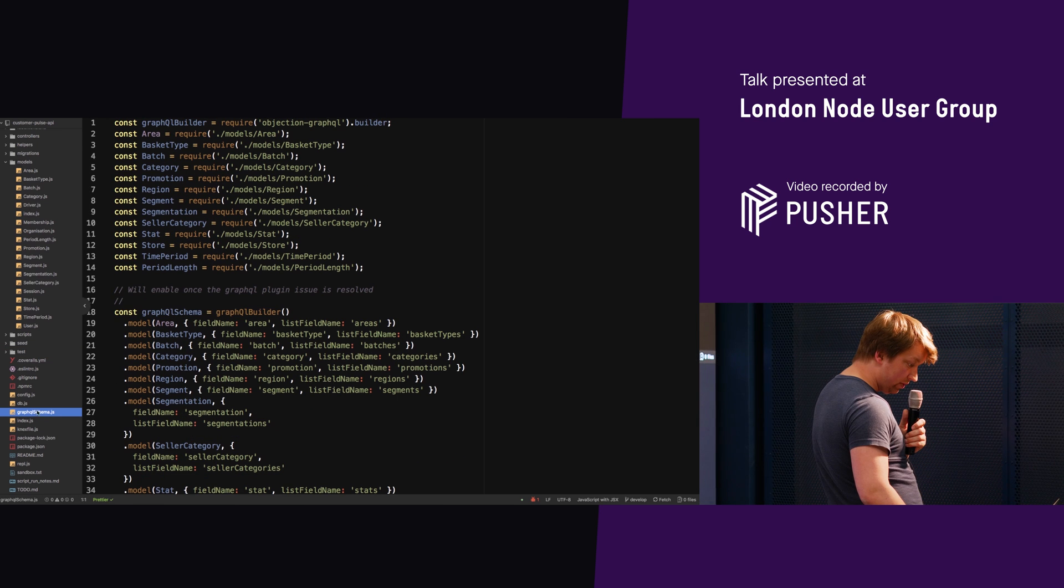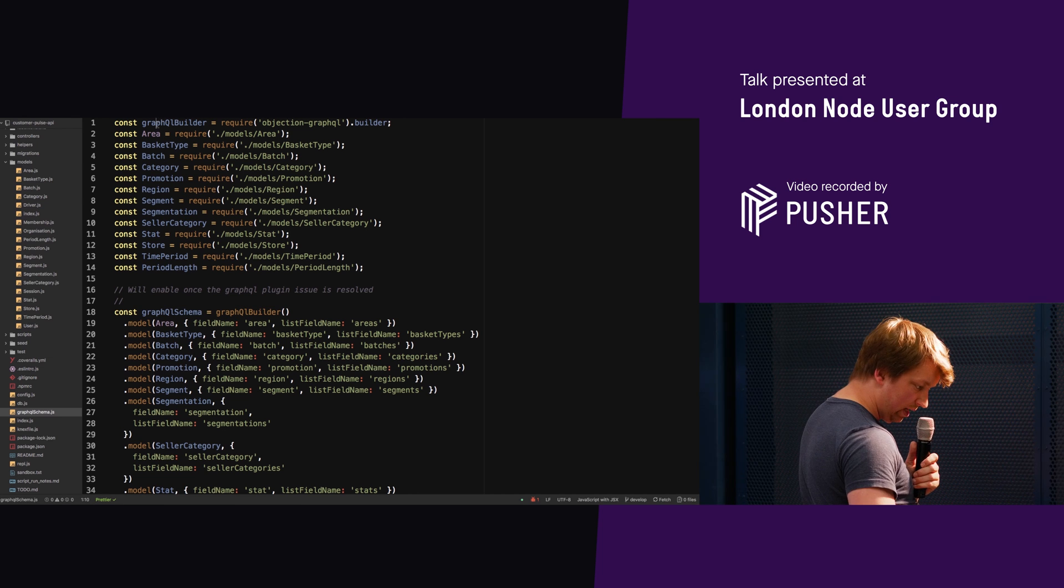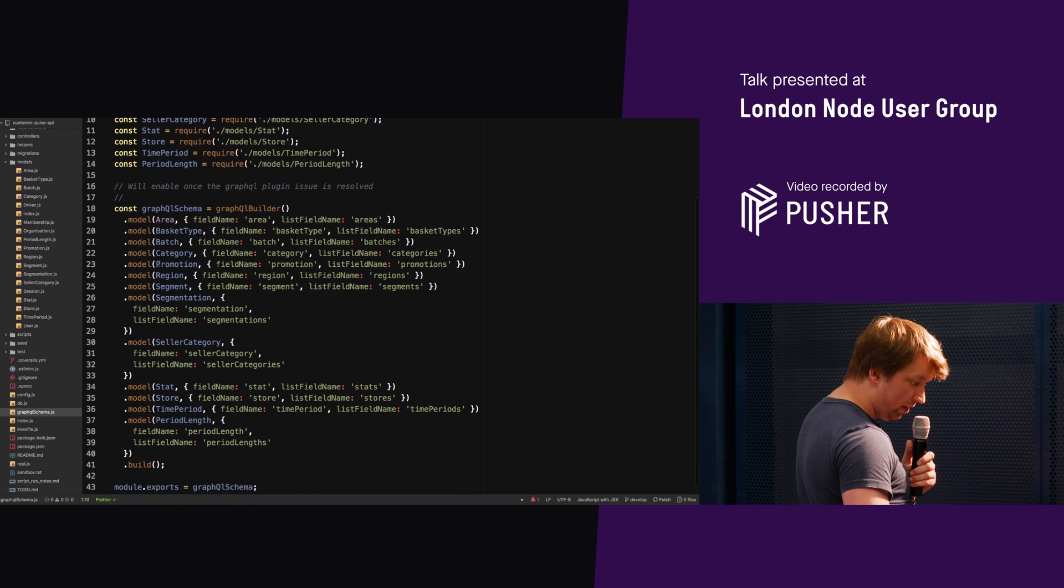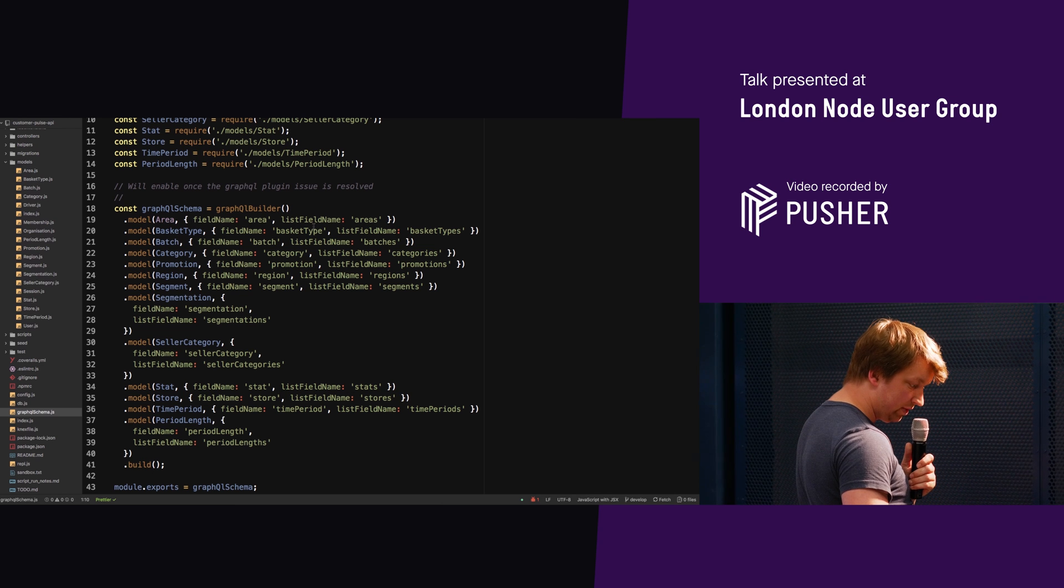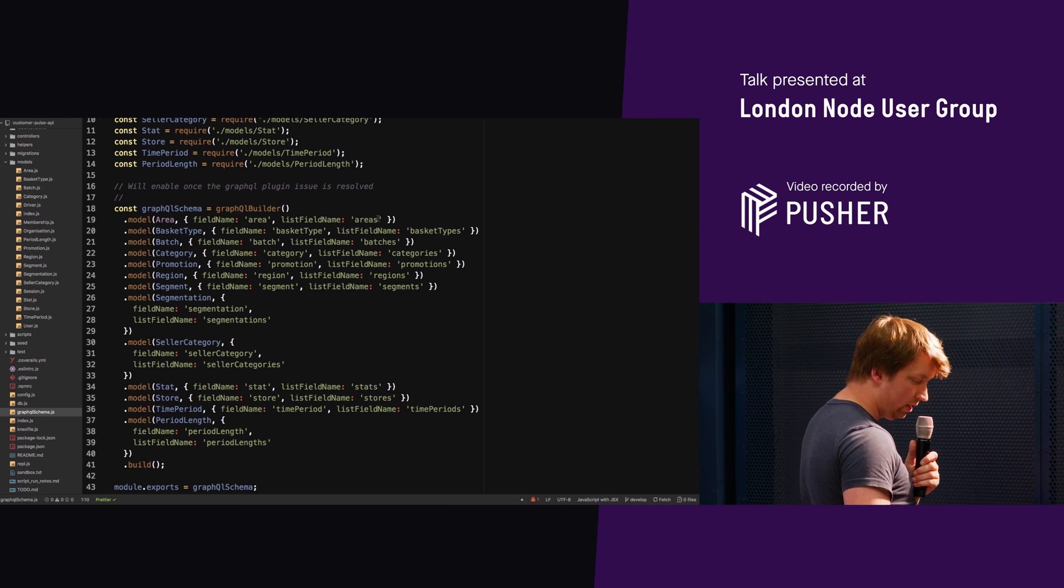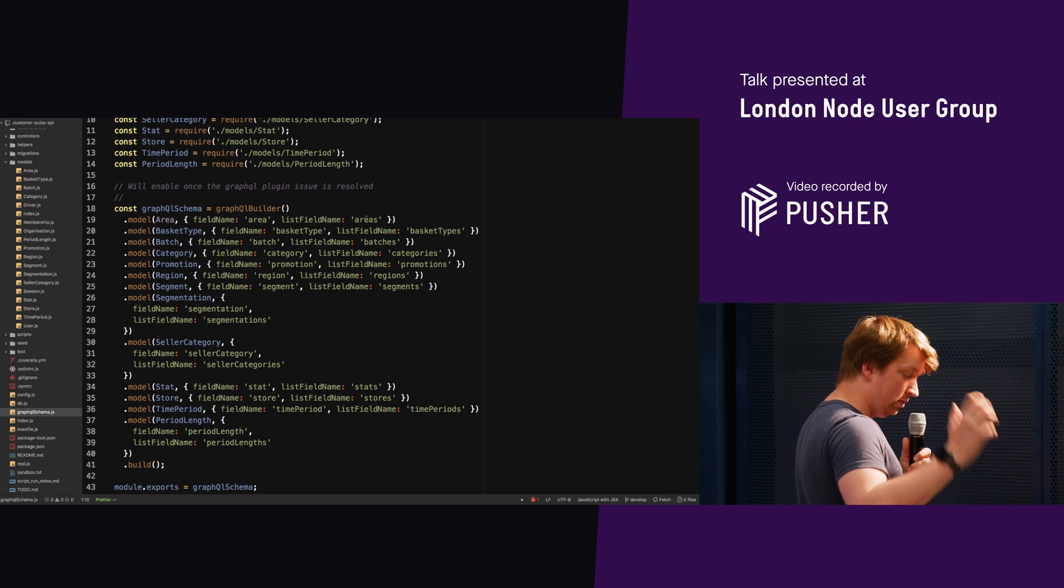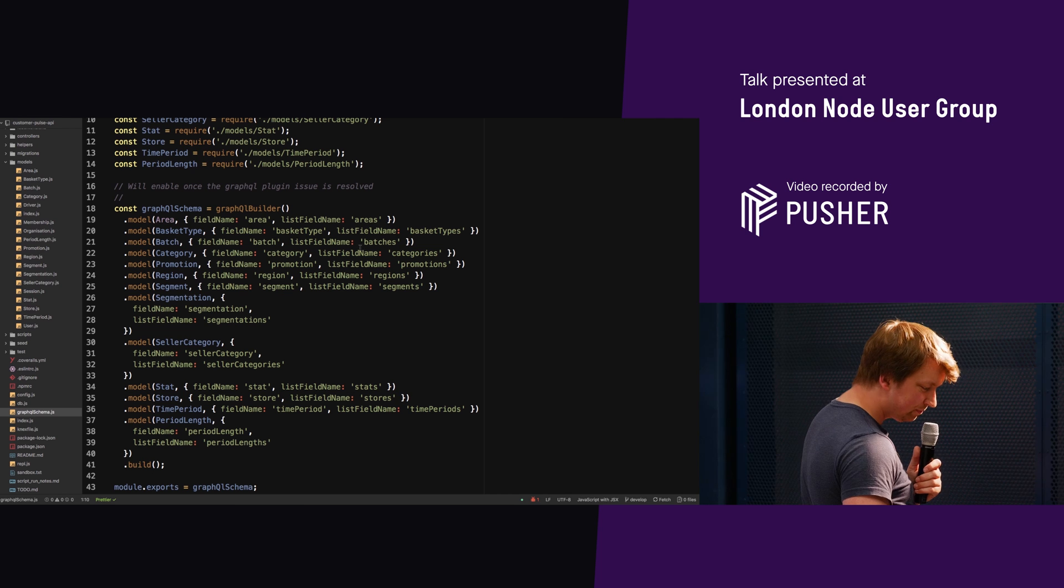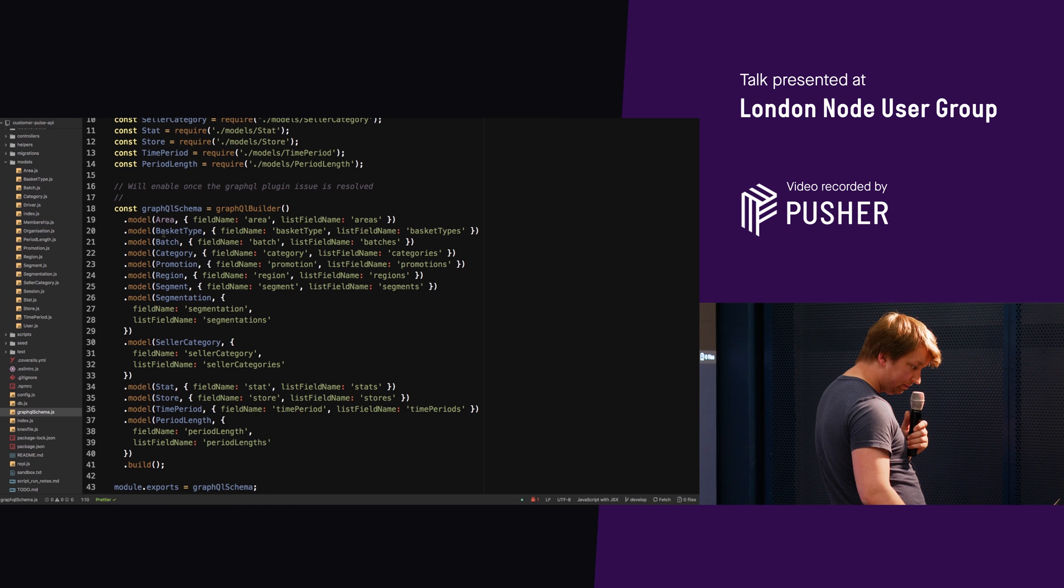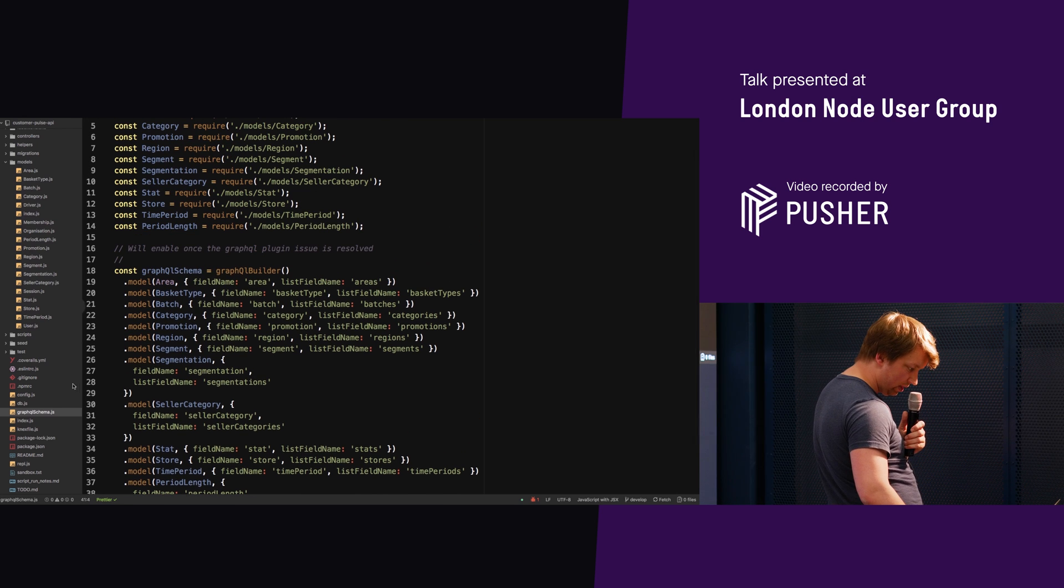So to use GraphQL schema, all you've got to do. So this is all your models. You've got to load GraphQL builder here. Then you require all your models. There's a nice long list. And then you pass them in here. Now, the reason I do the field name and list field name here is because there's actually a pluralization bug in the plugin at the moment. It just adds an extra S rather than doing proper pluralization. But you can basically specify this and tell it, okay, these are the different models that I have. And then you go click build and we just export that schema here.